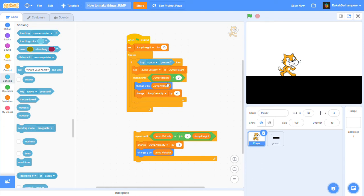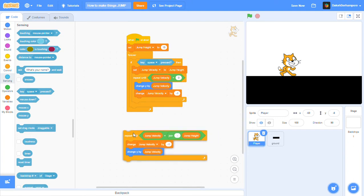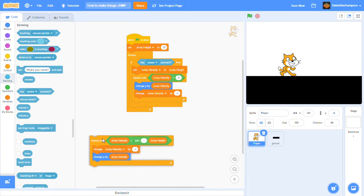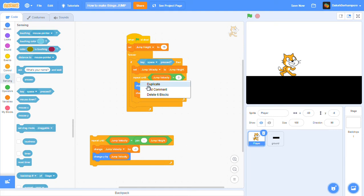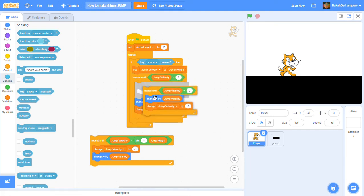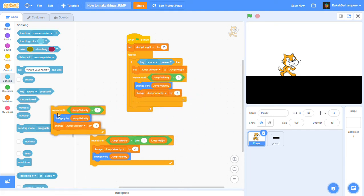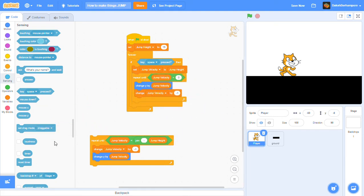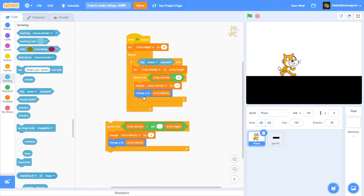Then change y by jump velocity, change jump velocity by negative one. Now here's a shortcut - you just duplicate the repeat until and it's right here. Then you just swap these two, so this goes up and that goes down.